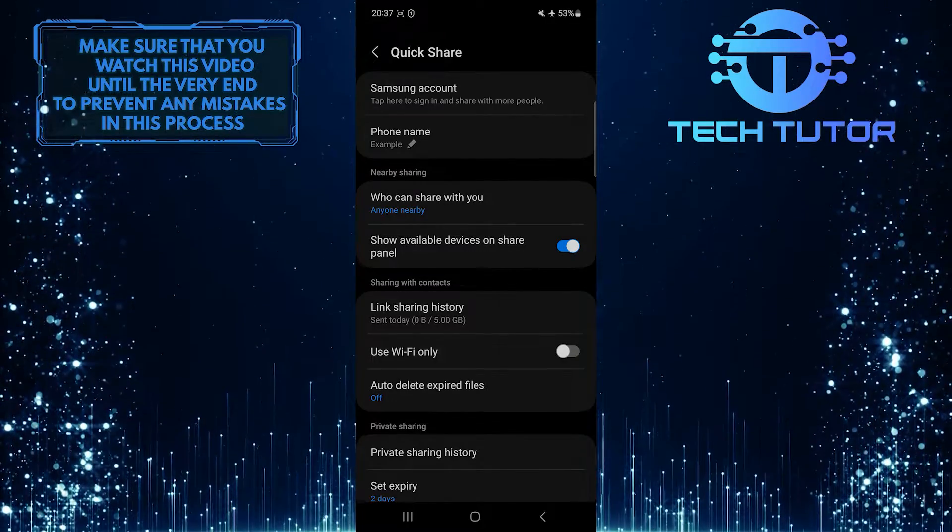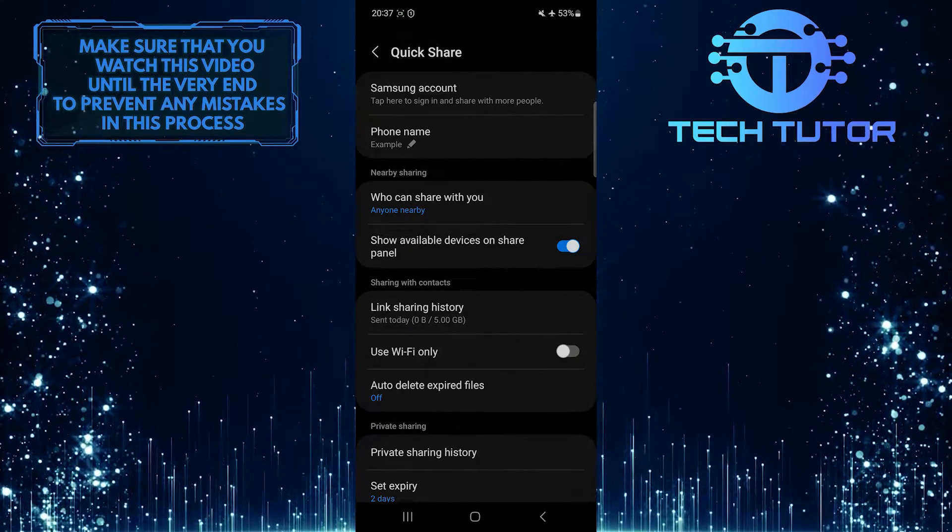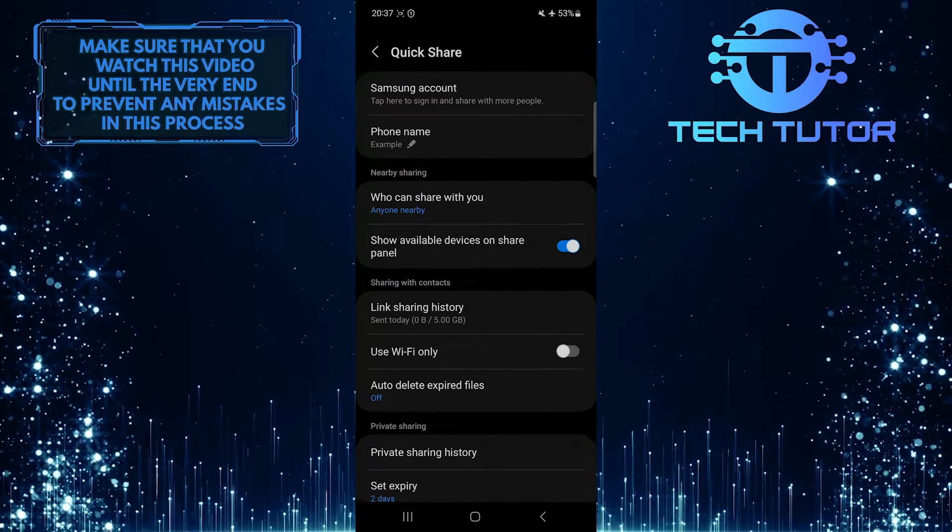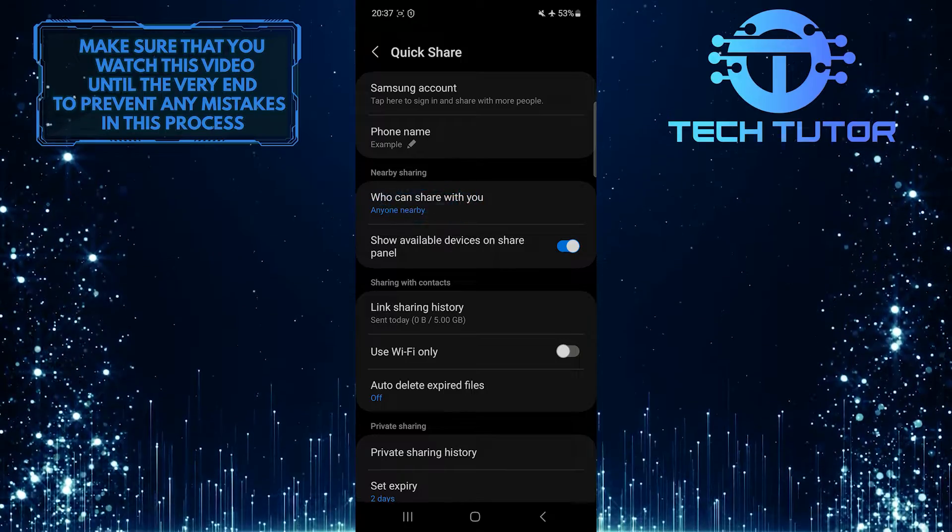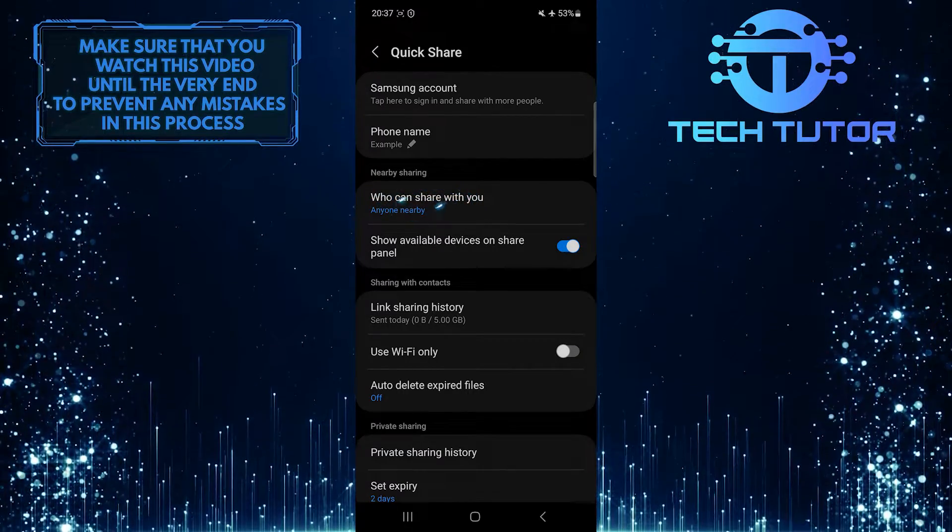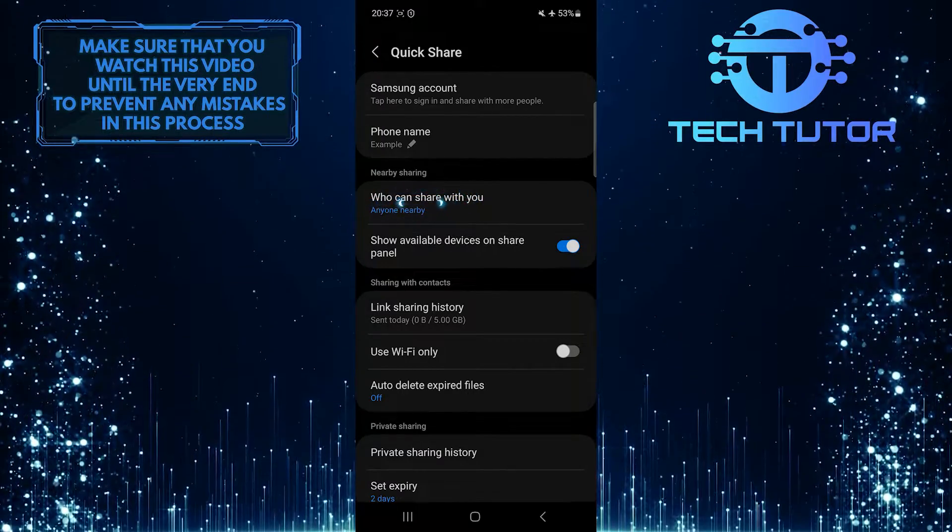Now, under the Nearby Sharing section, you'll see an option called Who can share with you? Just tap on it.